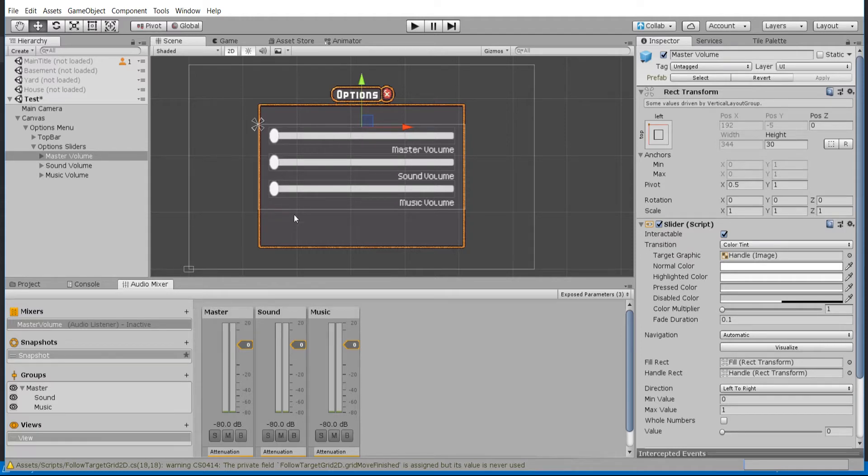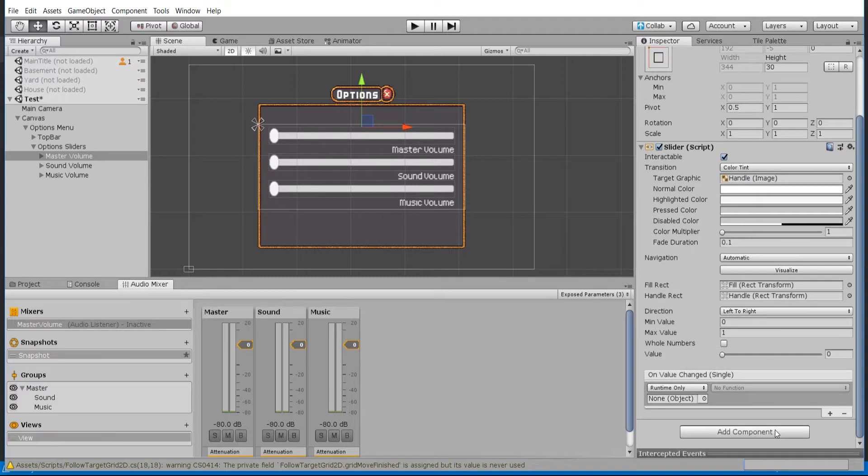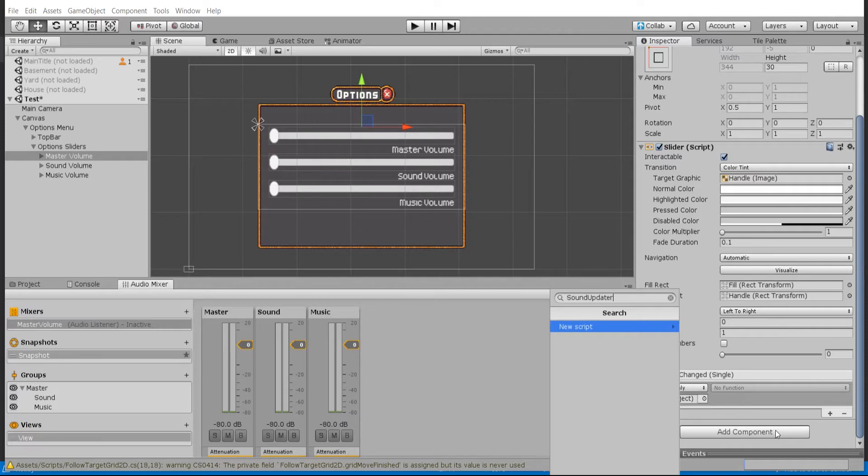We'll do that just by adding in a very simple script. So I'm gonna add component and I'll create a new one here. We'll call this sound updater, and this will be a new mono behavior script.